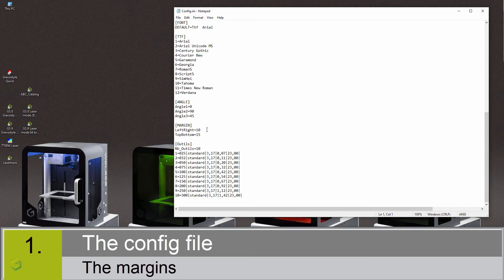As you can see, you have left right margin equal to 10% and top bottom margin equal to 15%. Let's change that to 30% for example.